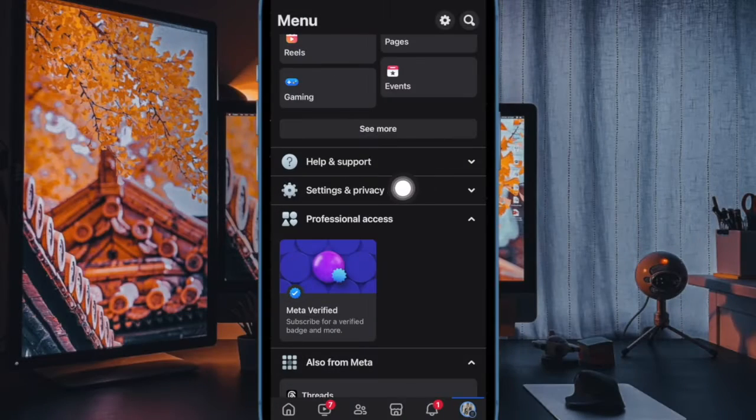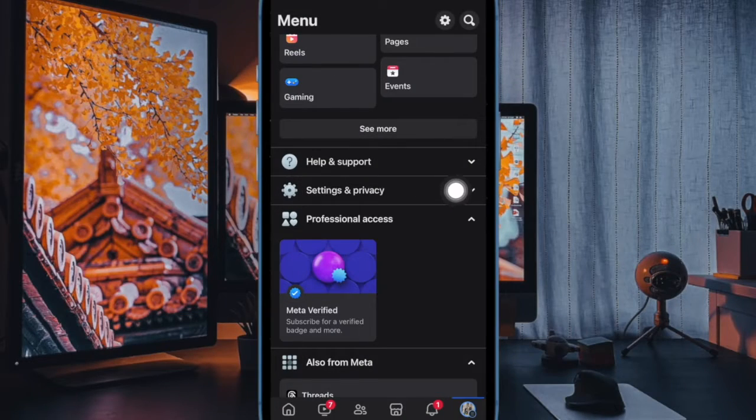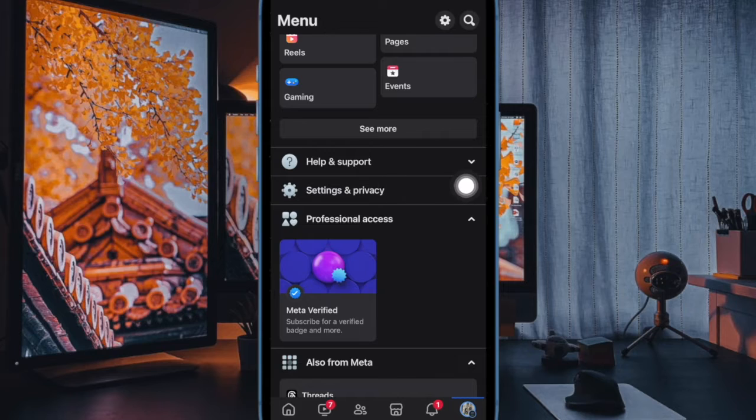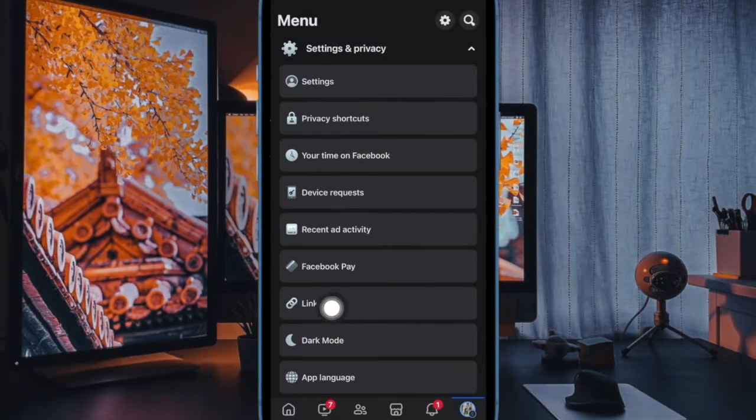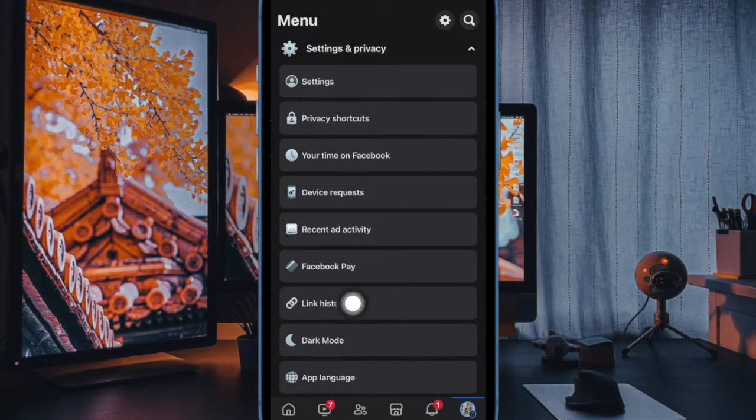Now scroll down and select settings and privacy. Then scroll down to the bottom and select link history.